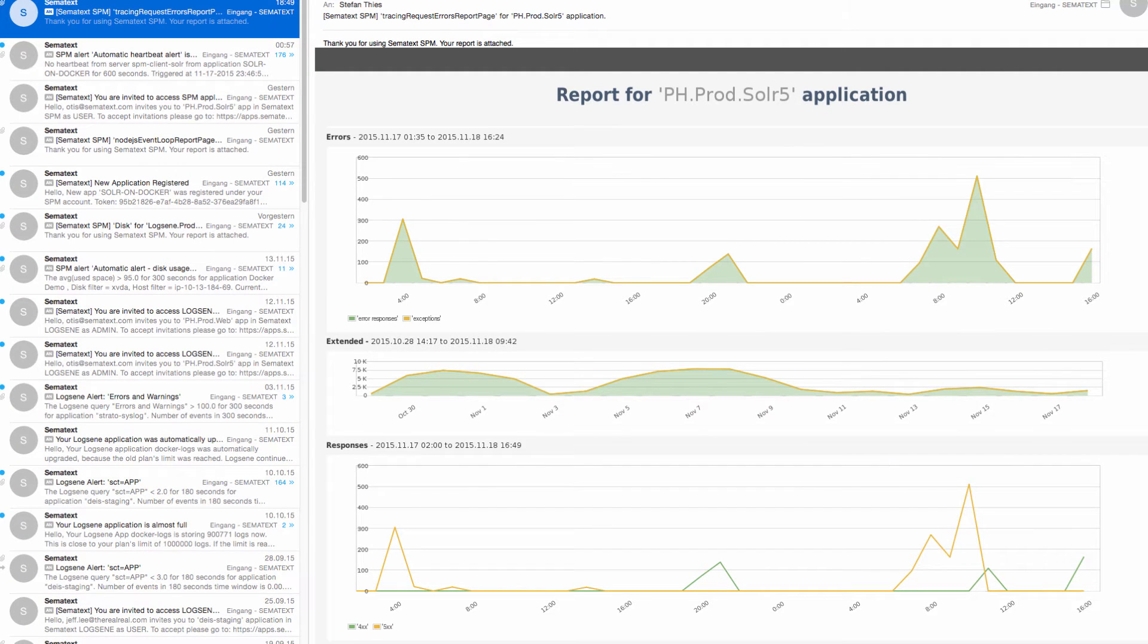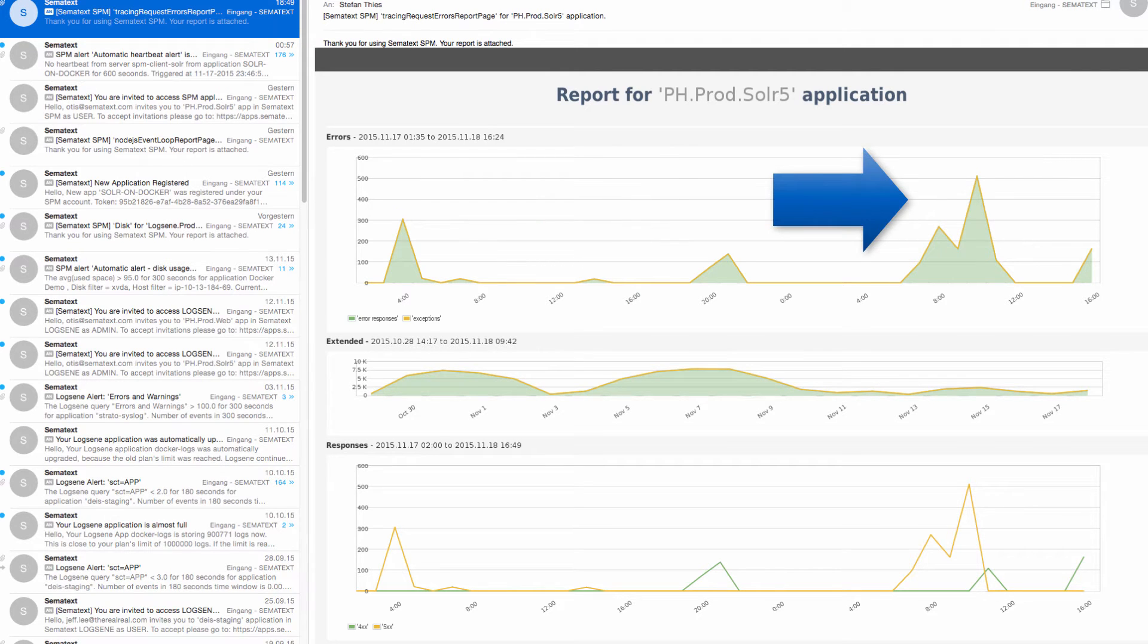an alert I received recently in my email. Whoa, I see spikes with a few hundred errors every few hours. So let's click on this link and see what this is about.